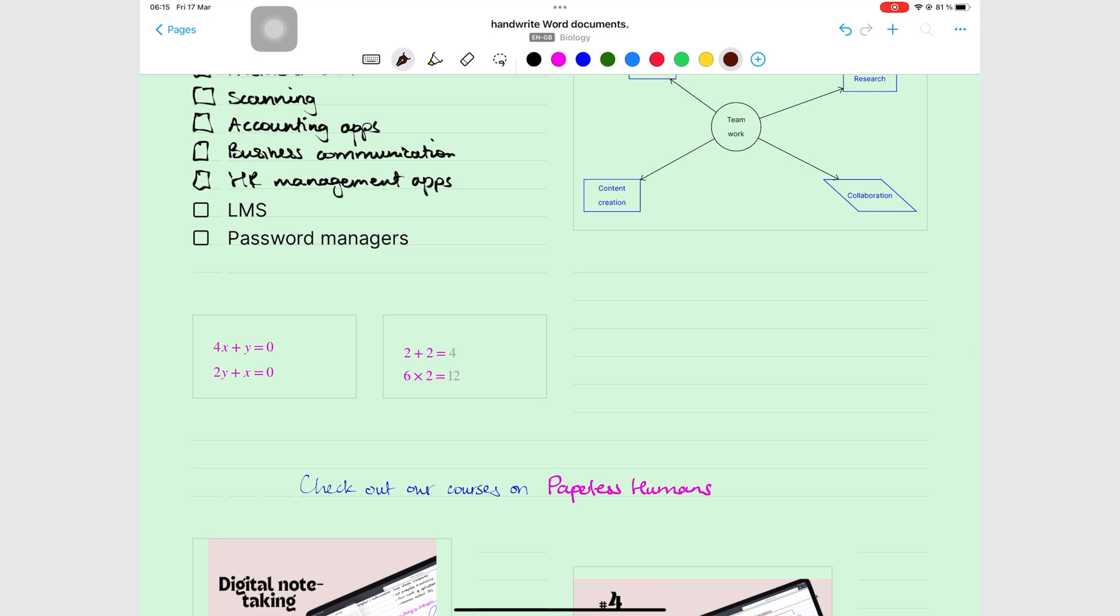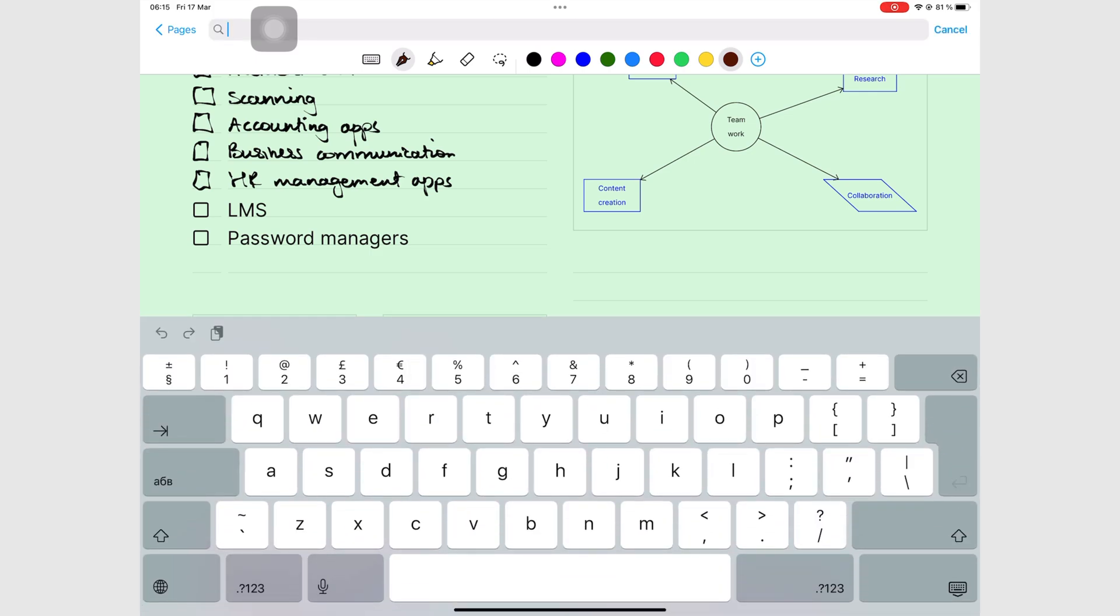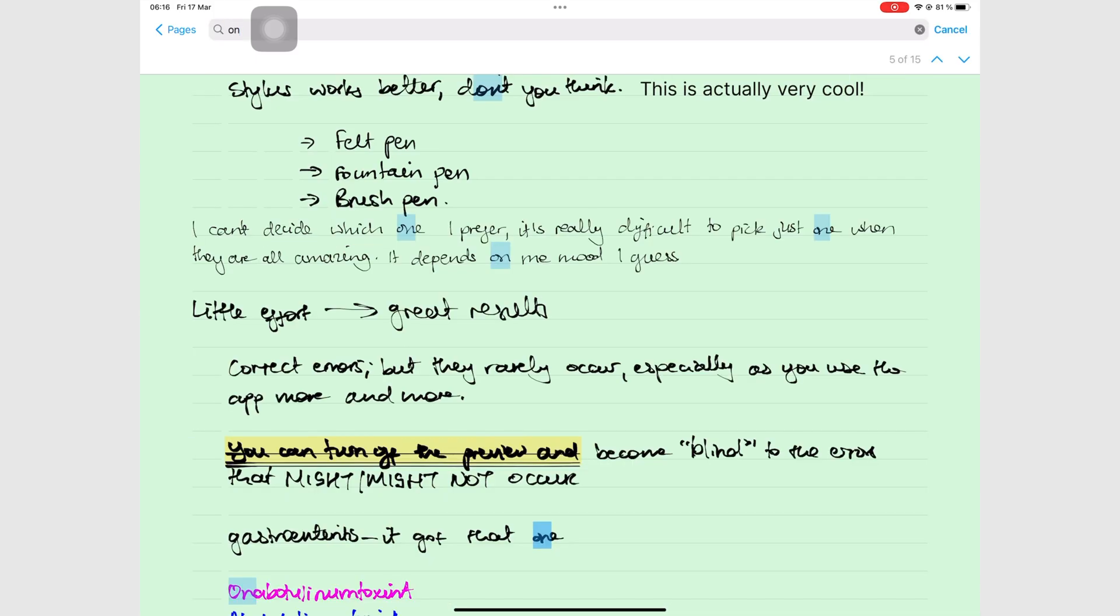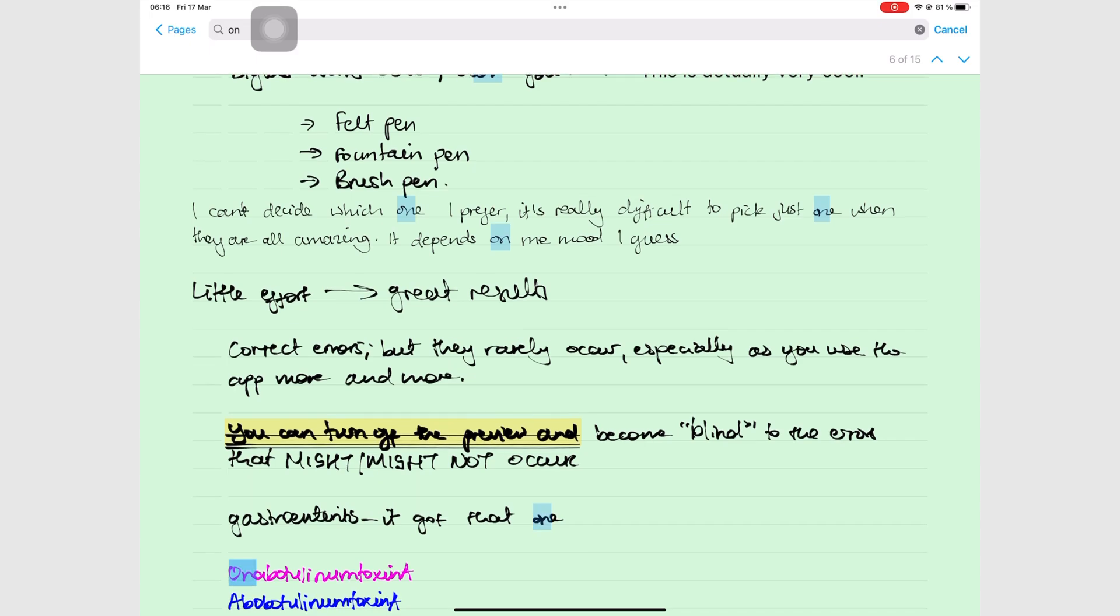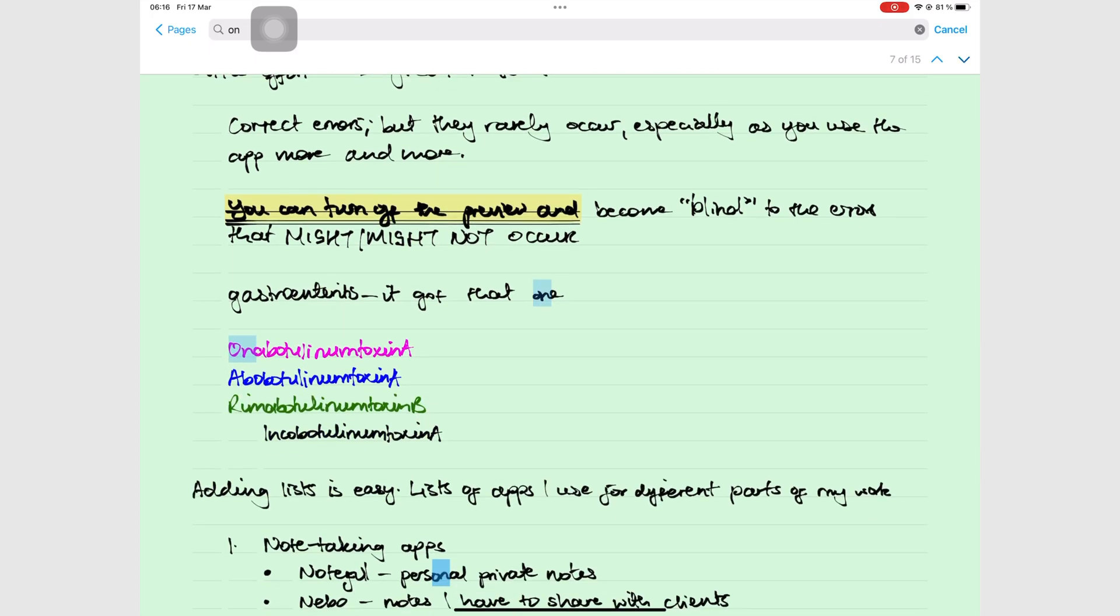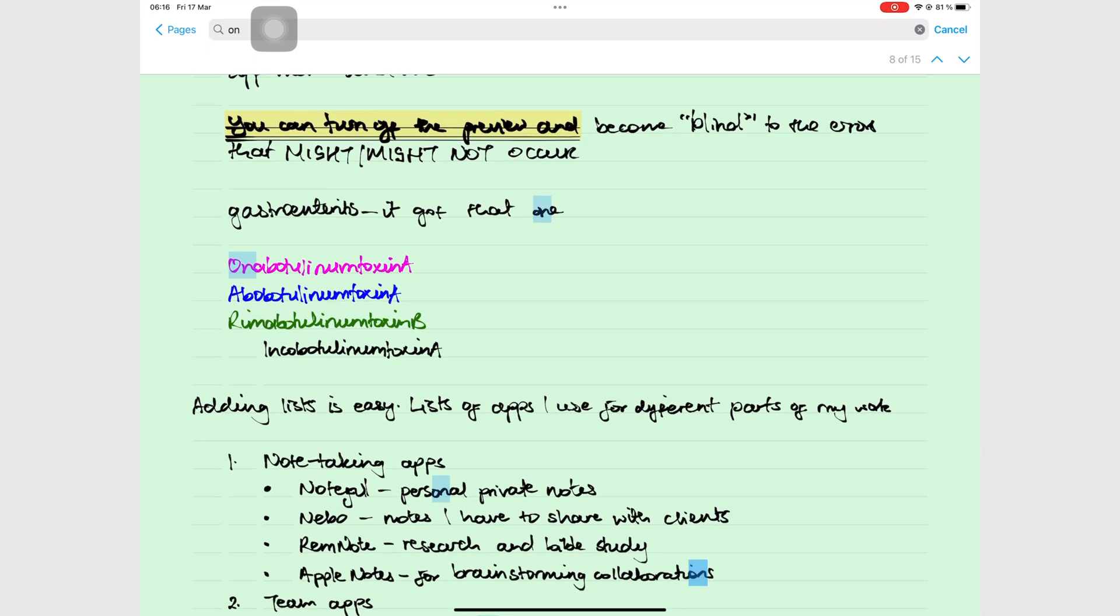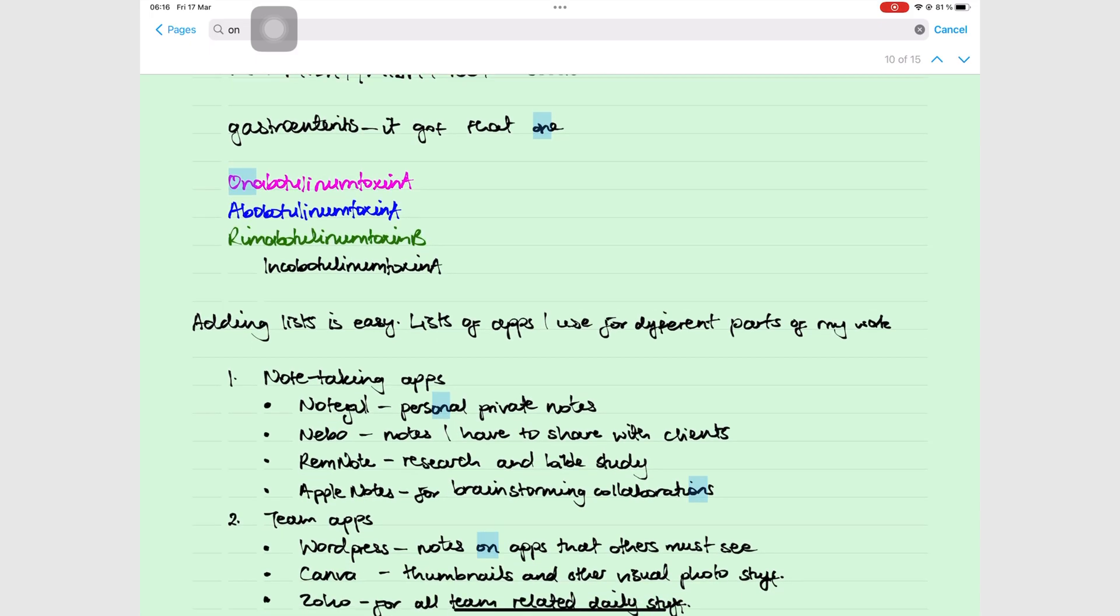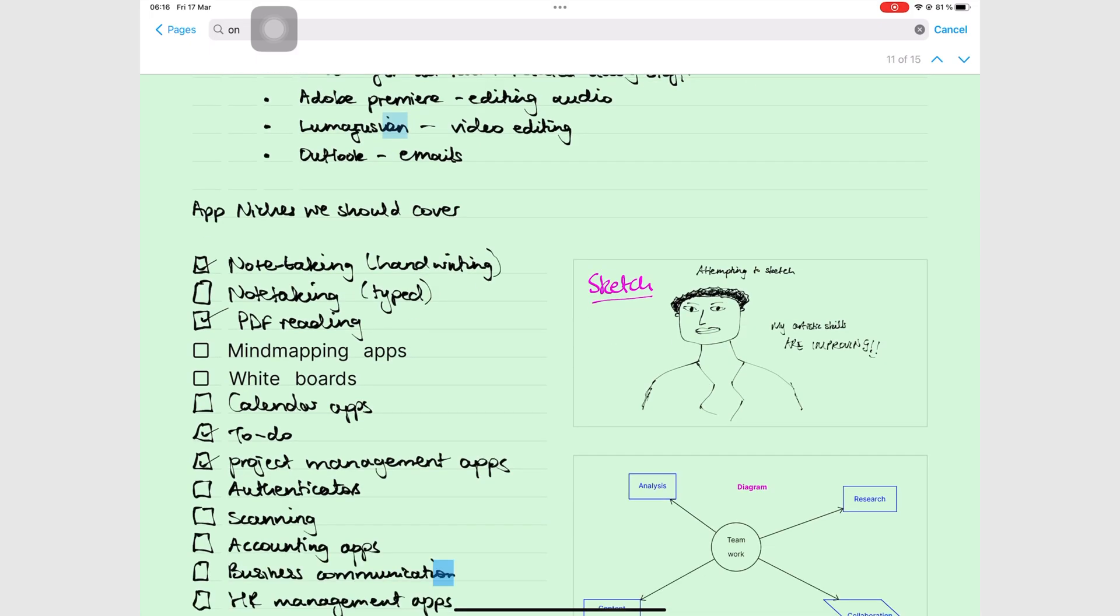You can search both your handwriting and text without any problem. The search tool in Nebo is very simple, but navigating long documents can be a bit of a problem. If you have too many terms to search through, it will take a while.